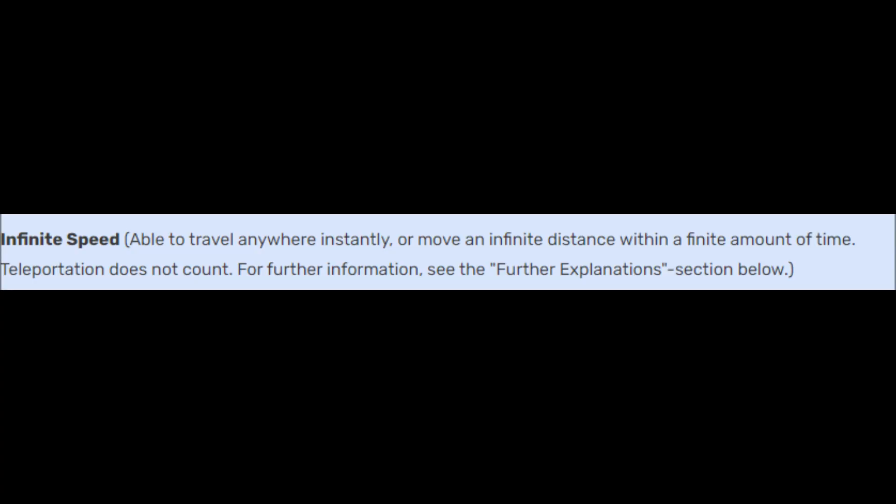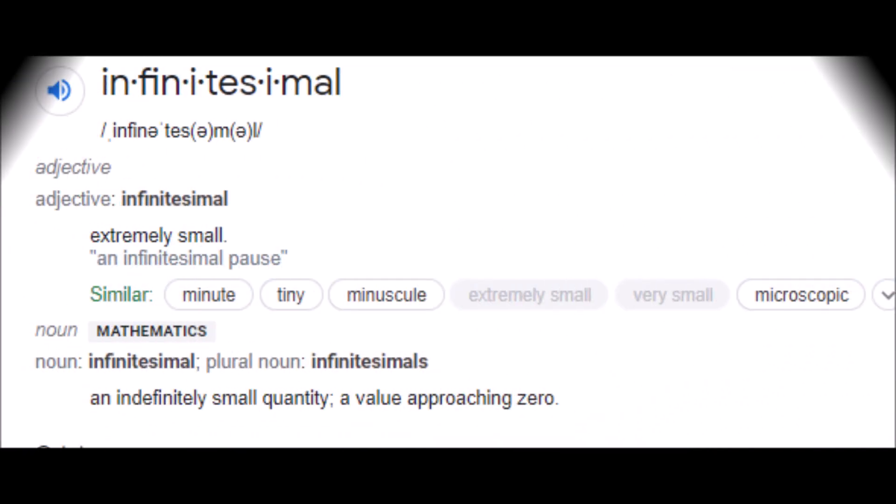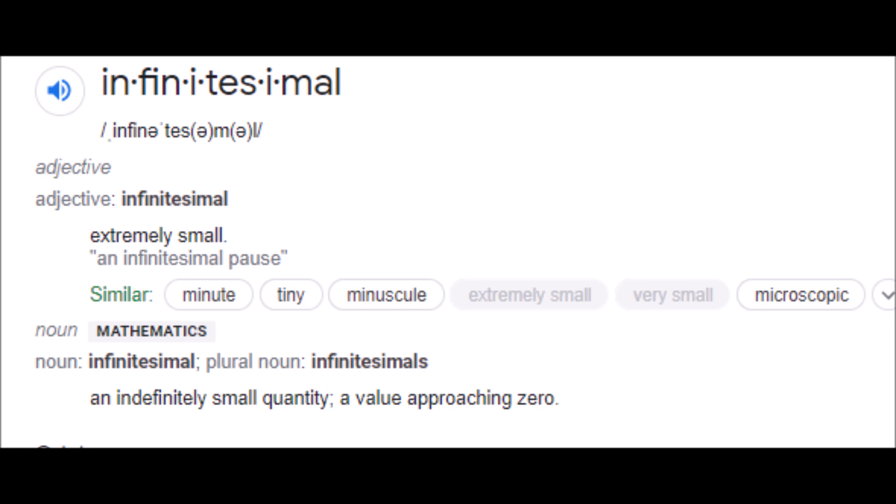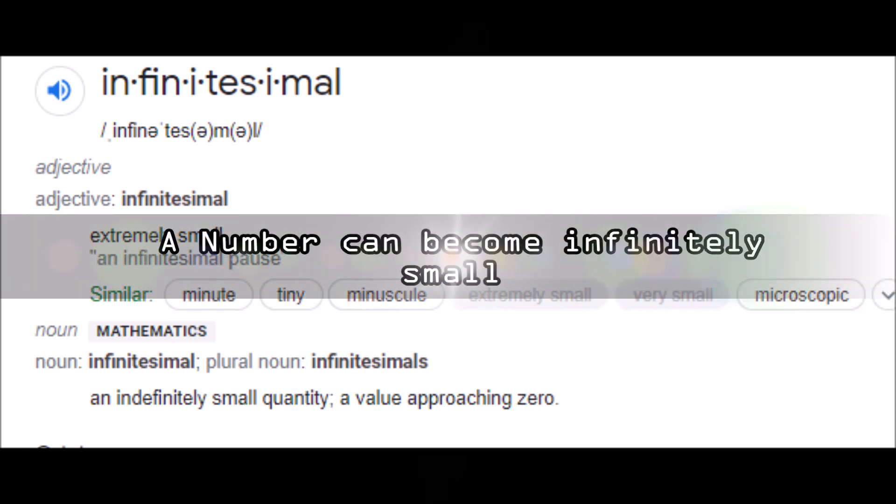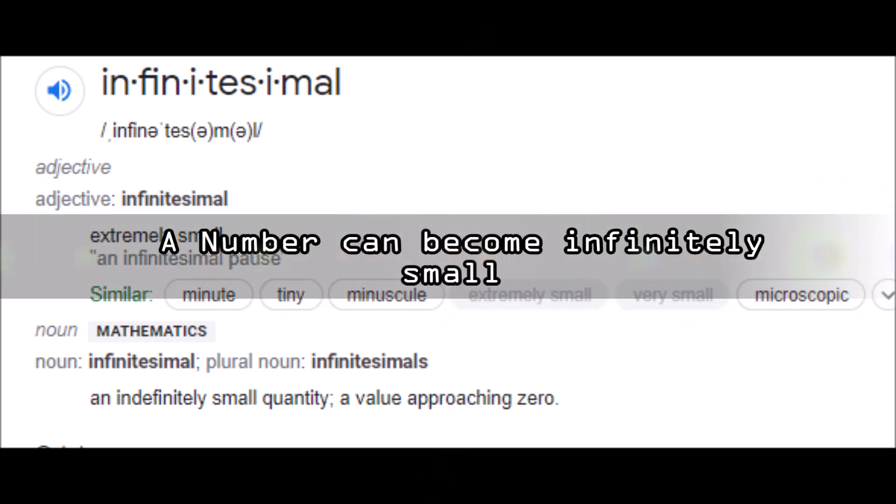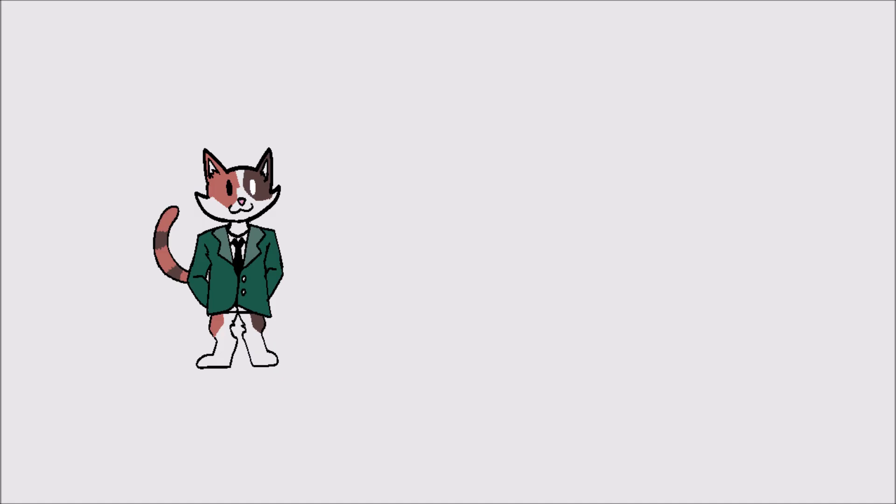When you use the categories the versus battle wiki uses, which sometimes ignores relativity for the sake of fiction, you have to account for the fact that the uncountable infinity such as 0.0000 etc—how long does that go on until we get to the smallest unit of measurement of time? It's an infinitesimal amount.